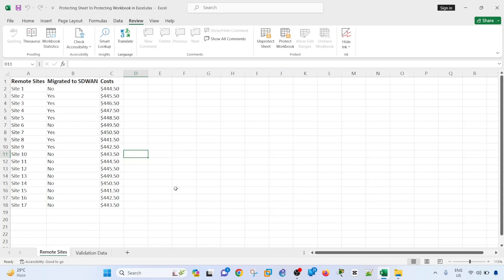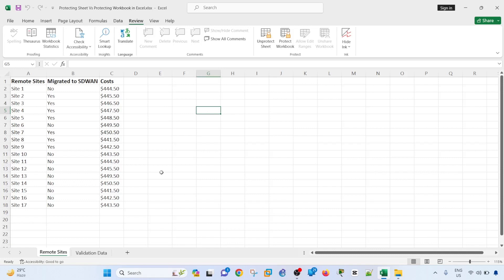So let's proceed with protect workbook. Protect workbooks just means that you are protecting the structure or layout of the workbook. So meaning you are preventing other people from adding sheets or deleting sheets or seeing the hidden sheets.